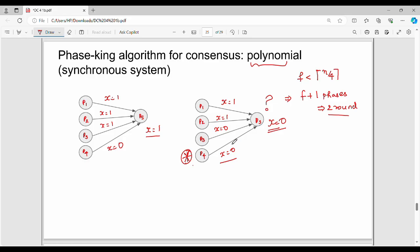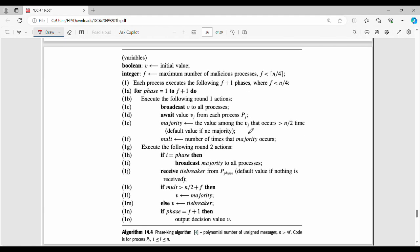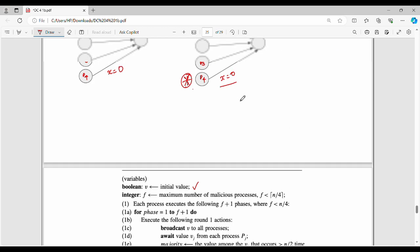Now we look at the pseudo-code. In the pseudo-code, v is the consensus value and initial value. f is the maximum number of malicious processes, equal to n by 4, so f is less than ceil of n by 4. Each process executes the following f plus 1 phases.